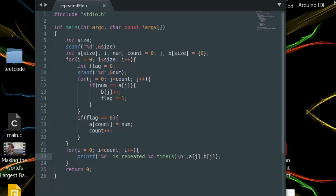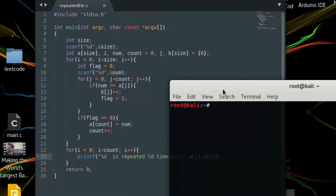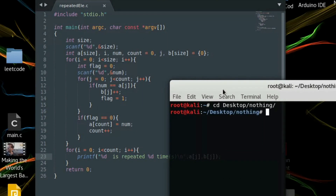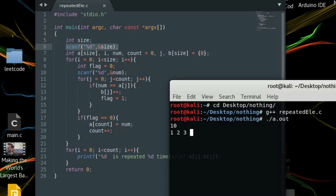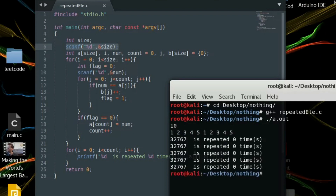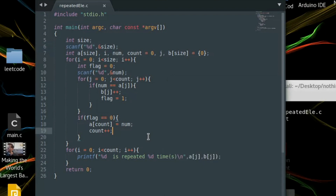Save the file, go to the terminal, and compile. We navigate to the folder — the file is repeated_element.c — it compiles fine with no errors and produces a.out. Running it, it waits for the size scan, so we give size 10, then input: 1 2 3 4 5 1 2 3 4 5. But the output shows every element repeated zero times — there's some kind of error.